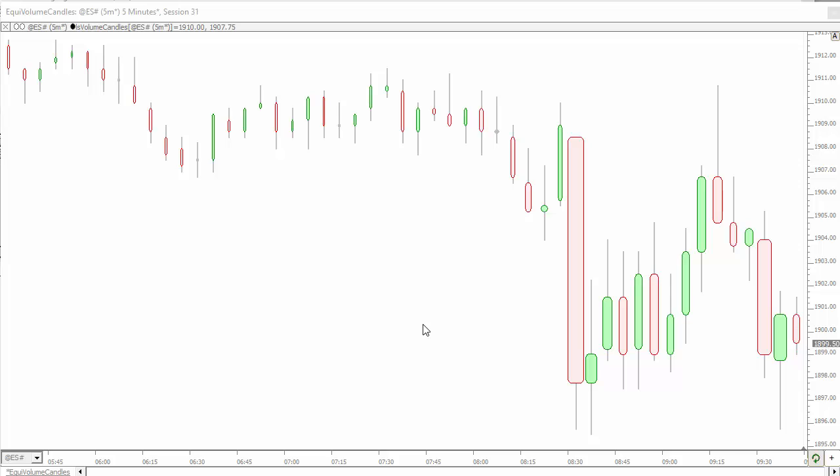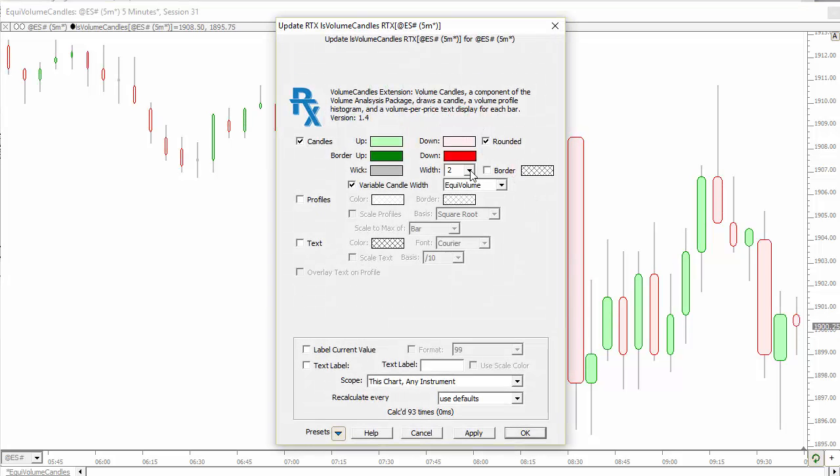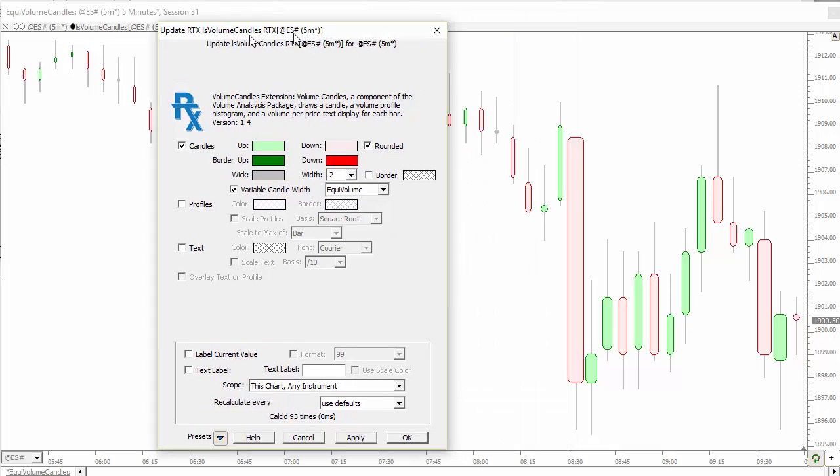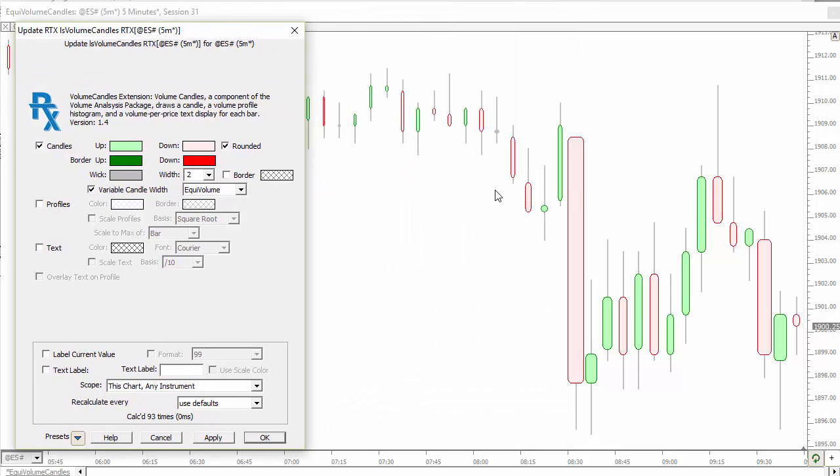We'll jump right into some of the RTX developments, some new indicators and some added functionality to existing RTX indicators. The Volume Candles Indicator has a new option, Equi-Volume or Equi-Time. If you choose Equi-Volume, the width of the candles will be variable based on the volume within the candle. The body of the candle will be wider if there's more volume and narrower if there's less volume.